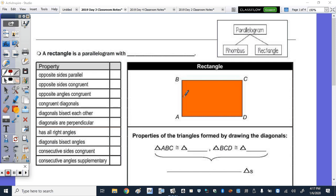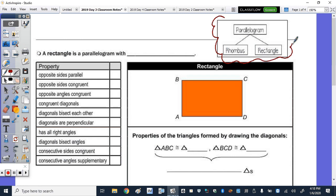In today's notes, we're going to take a look at rectangles and rhombi, or rhombuses. Up here at the top, you can see how all three are related in terms of a family tree.